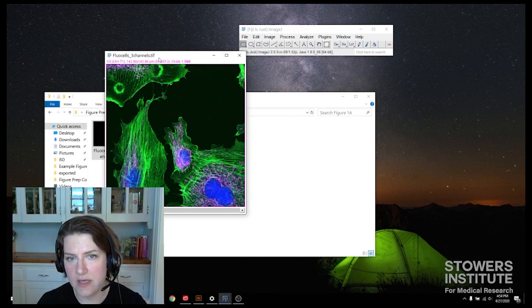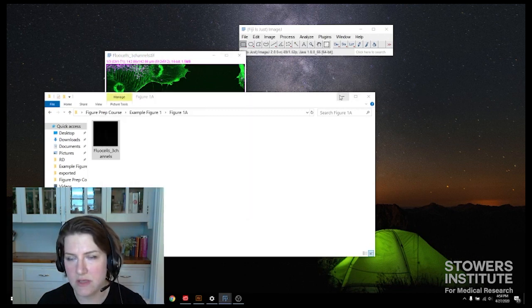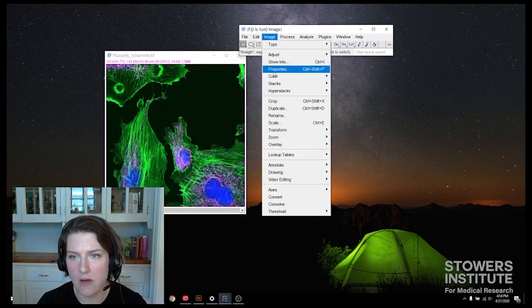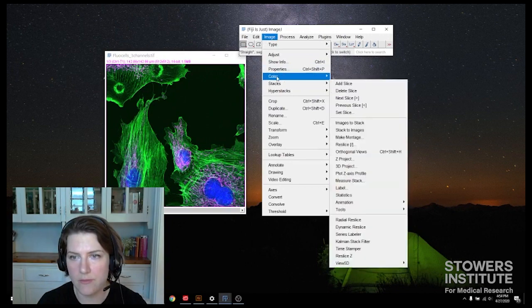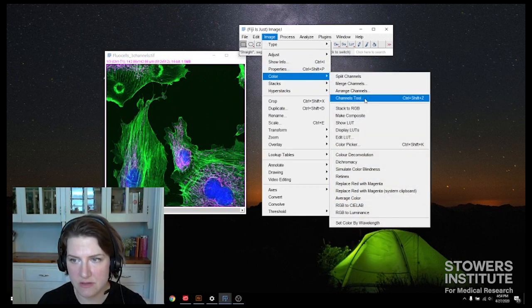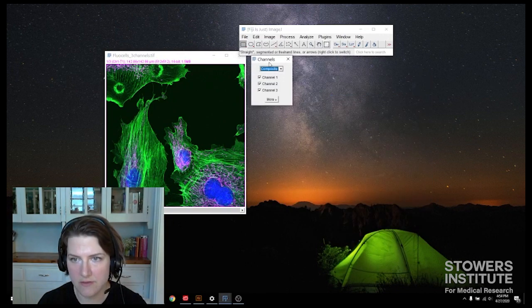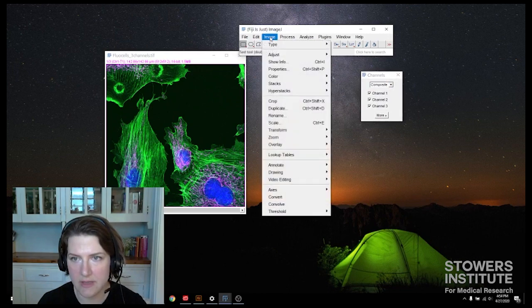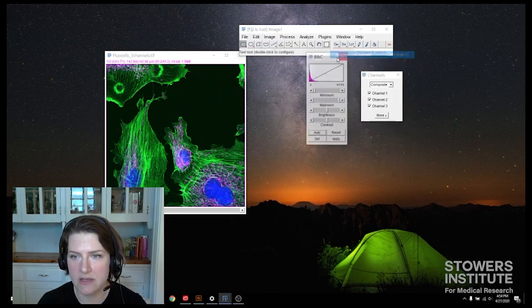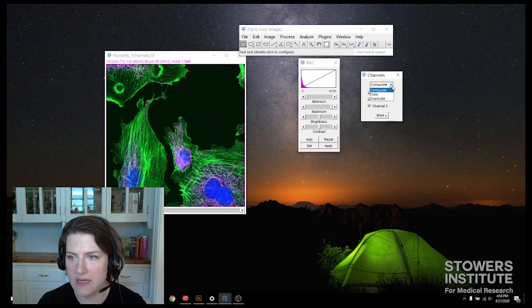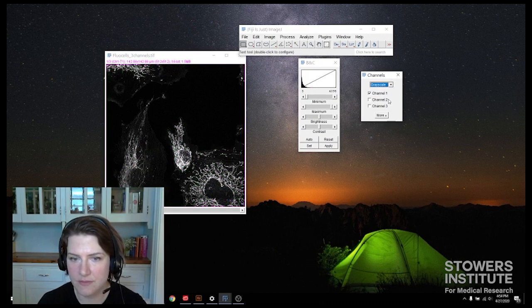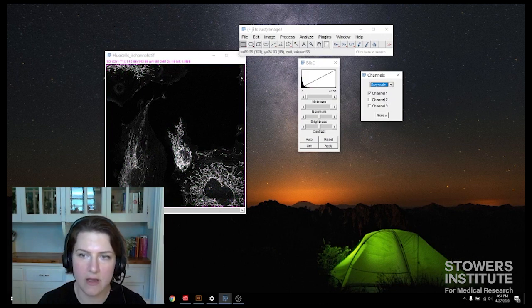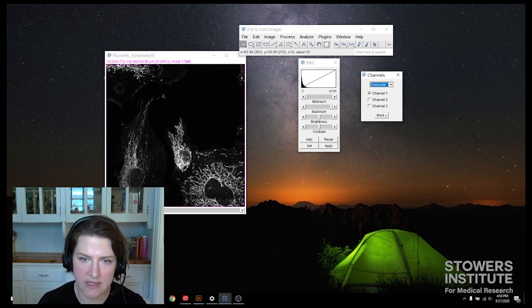I'm going to now open my workhorse windows, which are going to be my image color channels tool for my channels, and image adjust brightness and contrast for brightness and contrast. So to see grayscale, I'm going to click on grayscale, and so I can look at my brightness and contrast in this window.